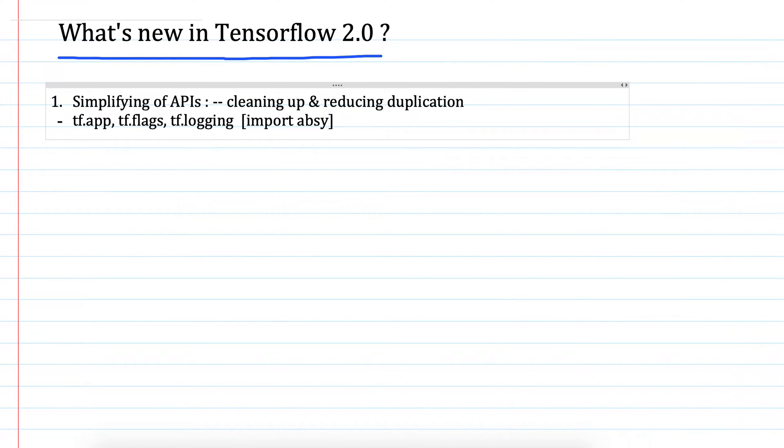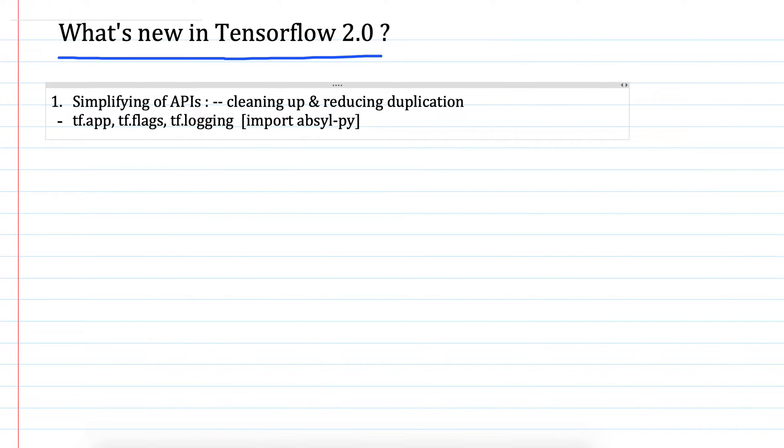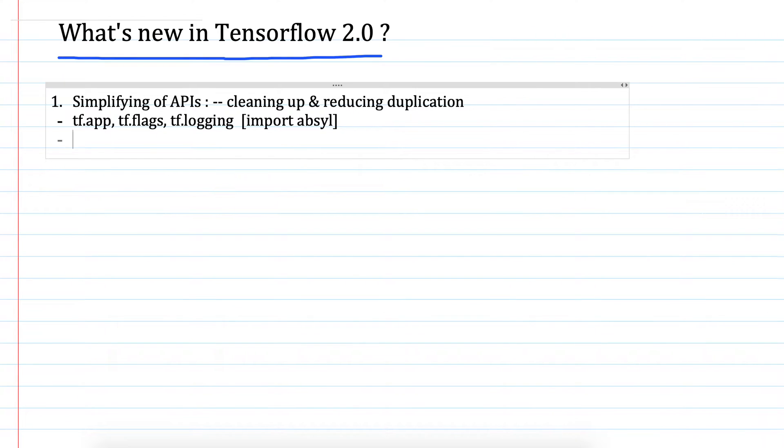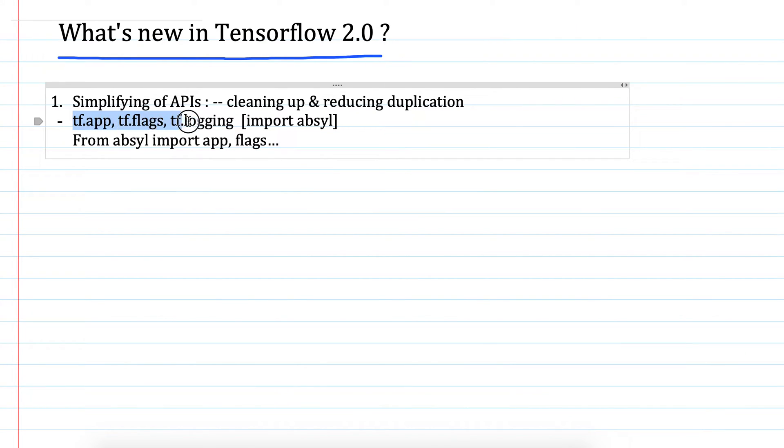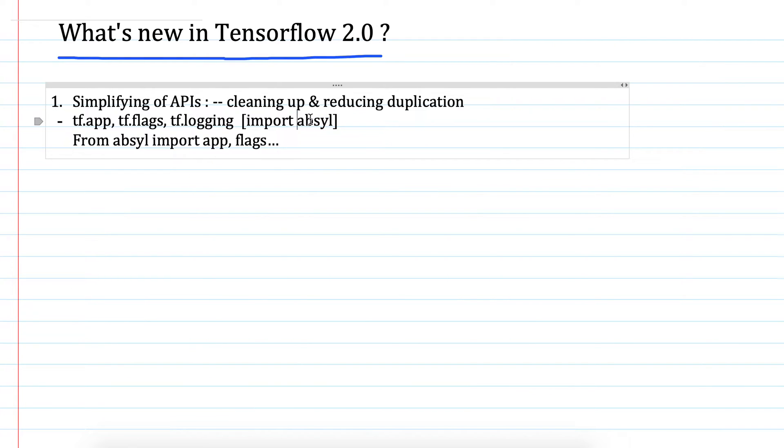We can import Abseil, it's an open source Python library that has all these modules. In Python we write these APIs and its usage will be like import app, flags, and other things. To reduce duplication, these endpoints and modules have been removed from TensorFlow because we can get them in this open source library.